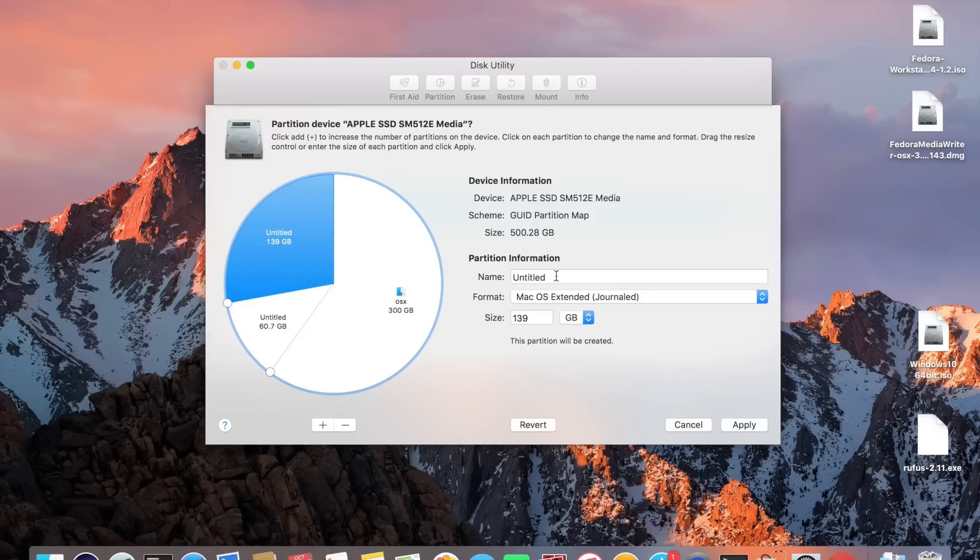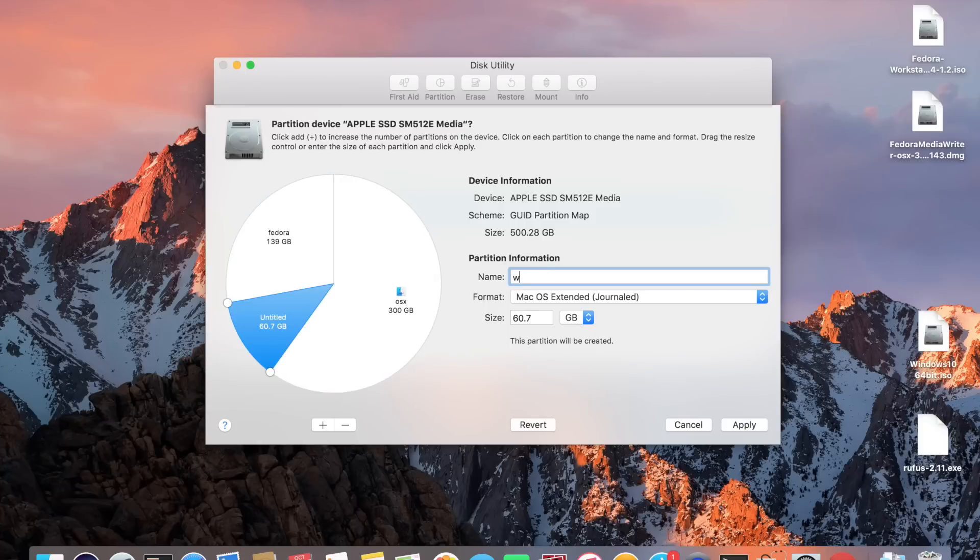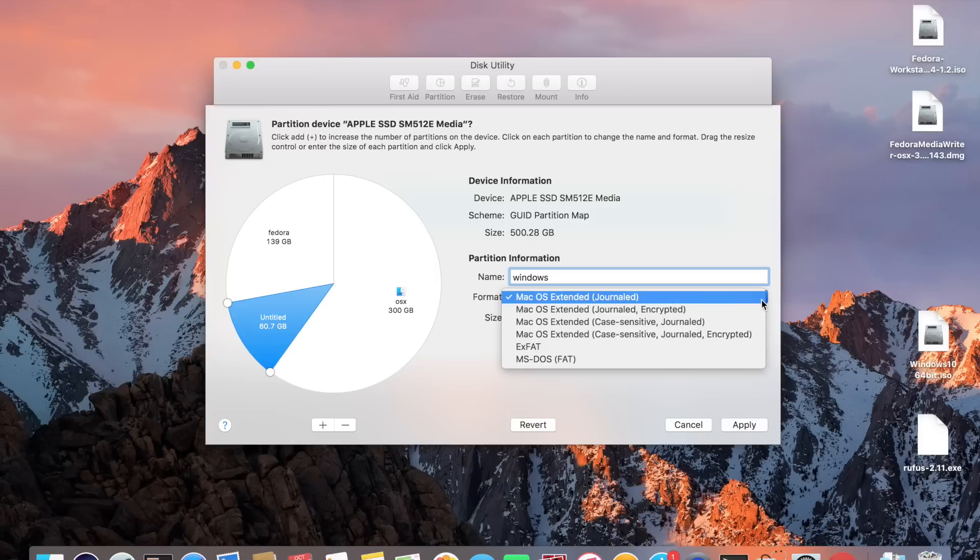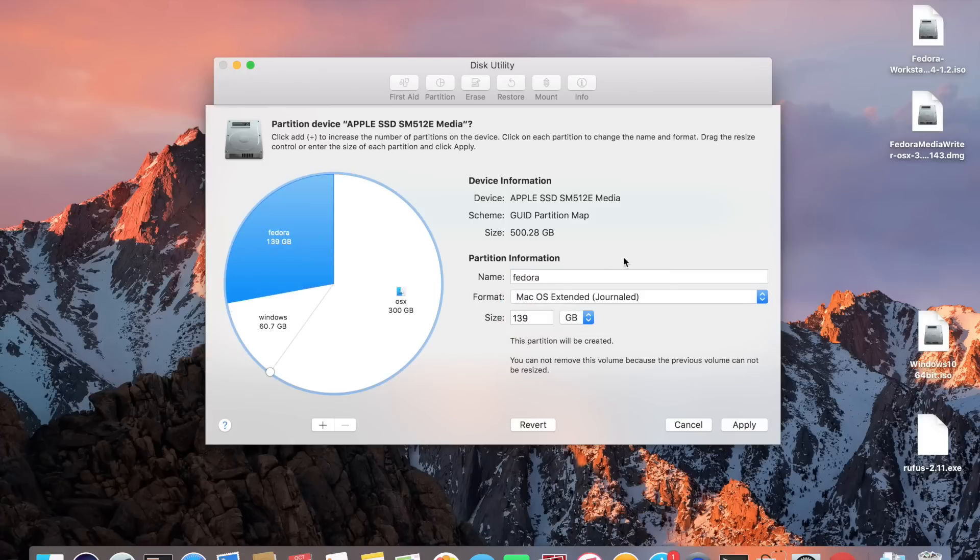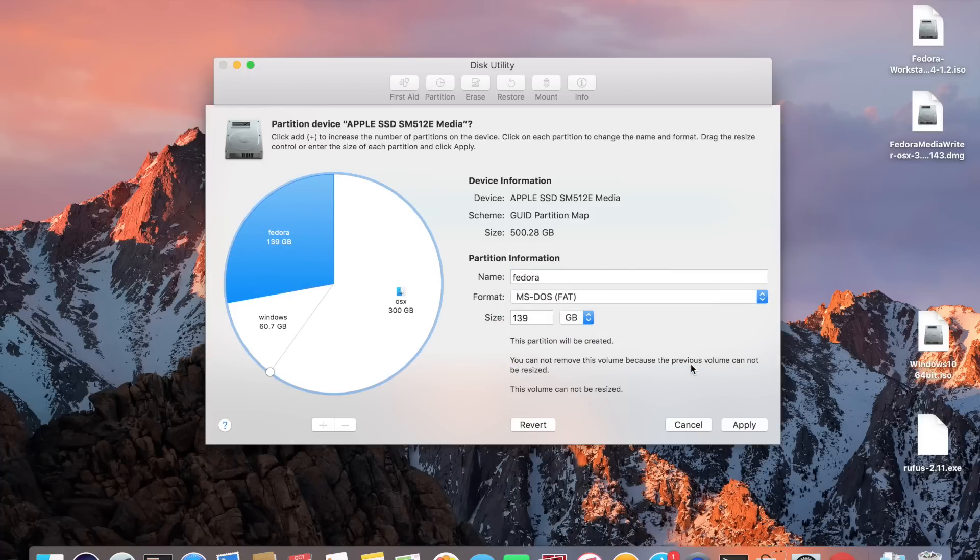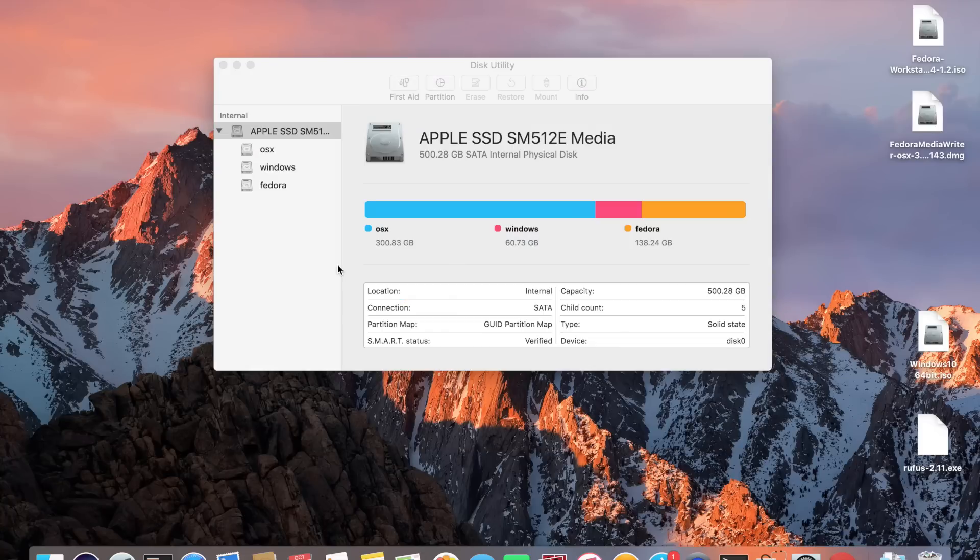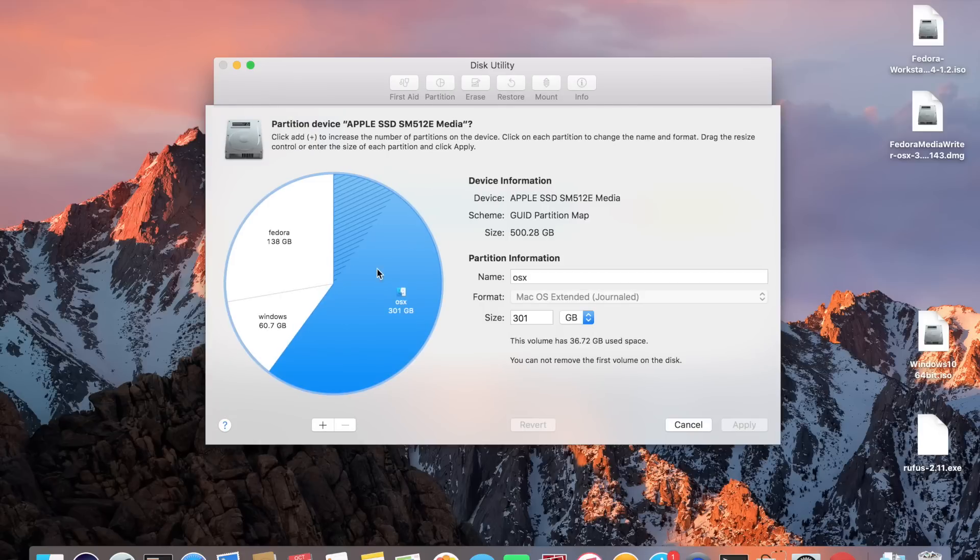I'm going to label these while we're here. Label that one Fedora and label this one Windows. I'm going to format them both in msdos fat and then just click on apply. We can see here we've got a roughly 300 gig OSX partition, 60 windows and 138 gig Fedora.